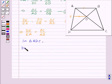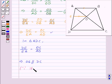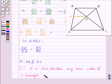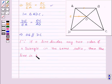Now consider triangle ADC. We have DE upon EA equal to OC upon AO, which we have already proved. This implies OE will be parallel to DC, because if a line divides any two sides of a triangle in the same ratio, then the line is parallel to the third side.